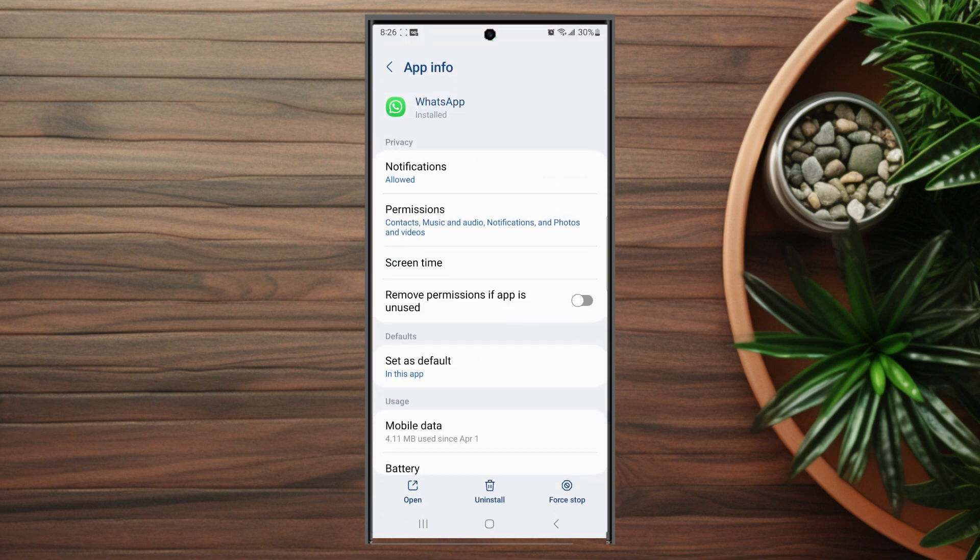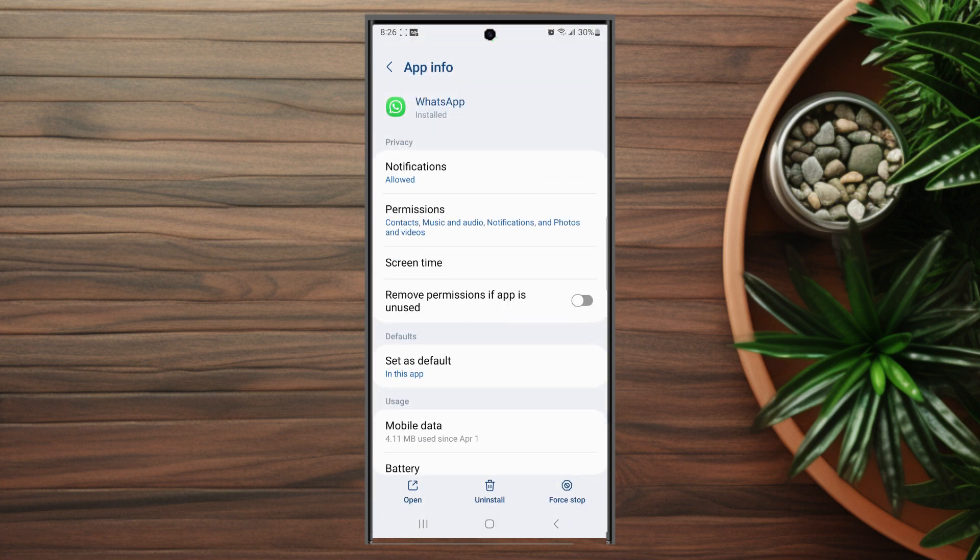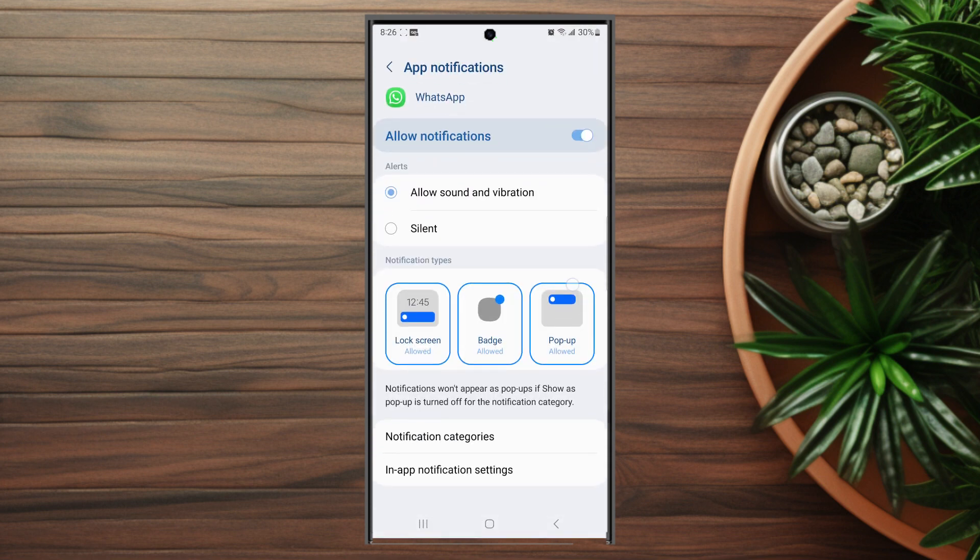After you hit WhatsApp you want to look for notifications which is usually at the top. You want to hit notifications and then you want to look for in-app notification settings which is usually at the bottom.